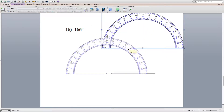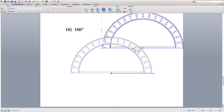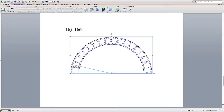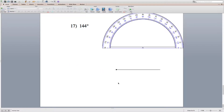For number 16, line the protractor up making sure the vertex or endpoint is centered on the bottom line of the protractor and that the ray intersects the 0 tick mark. Then draw a line that intersects 166 — six tick marks past 160, or equivalently four tick marks before 170.